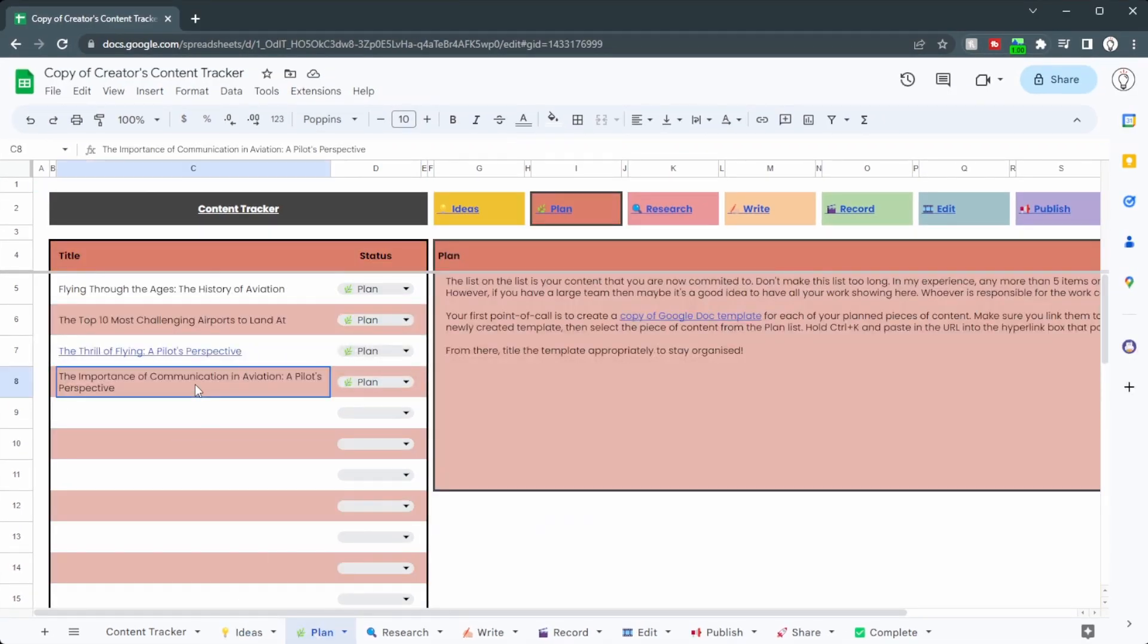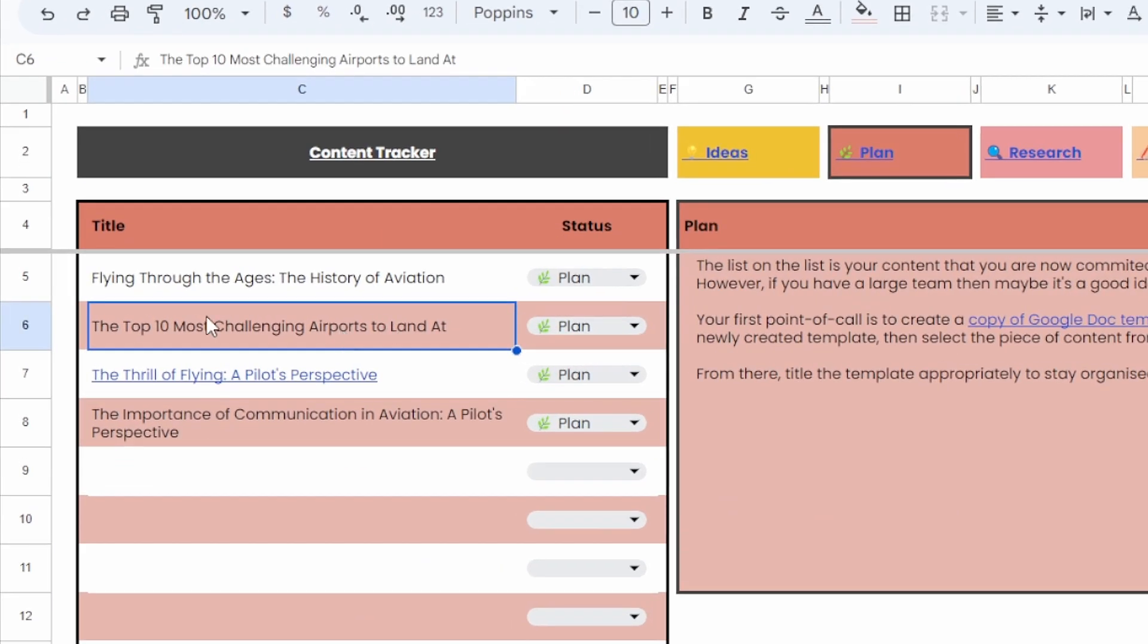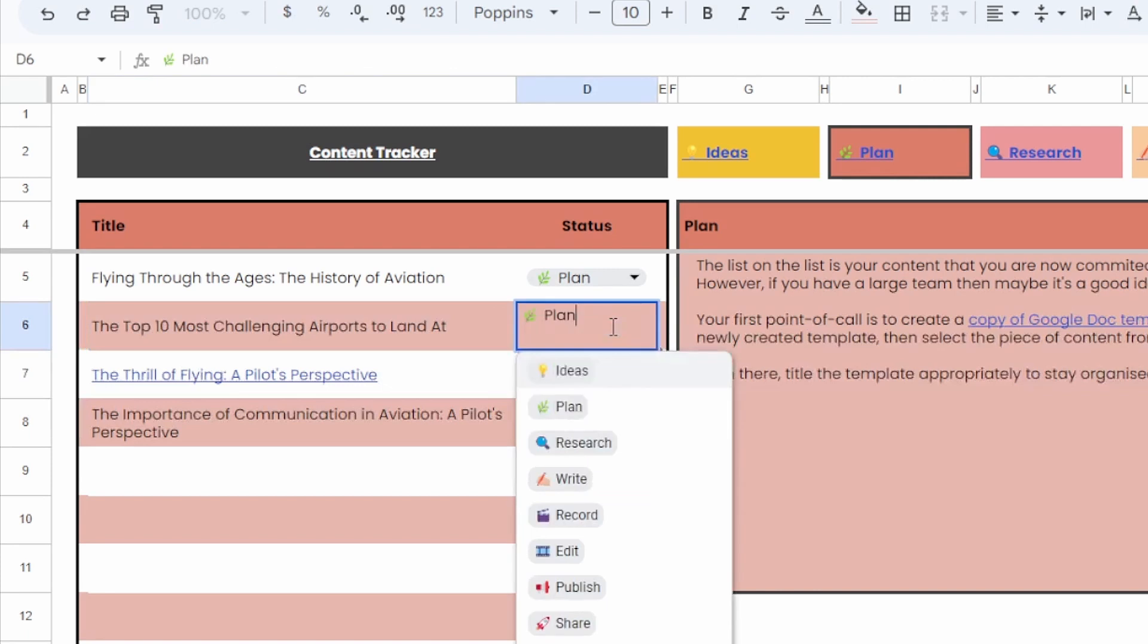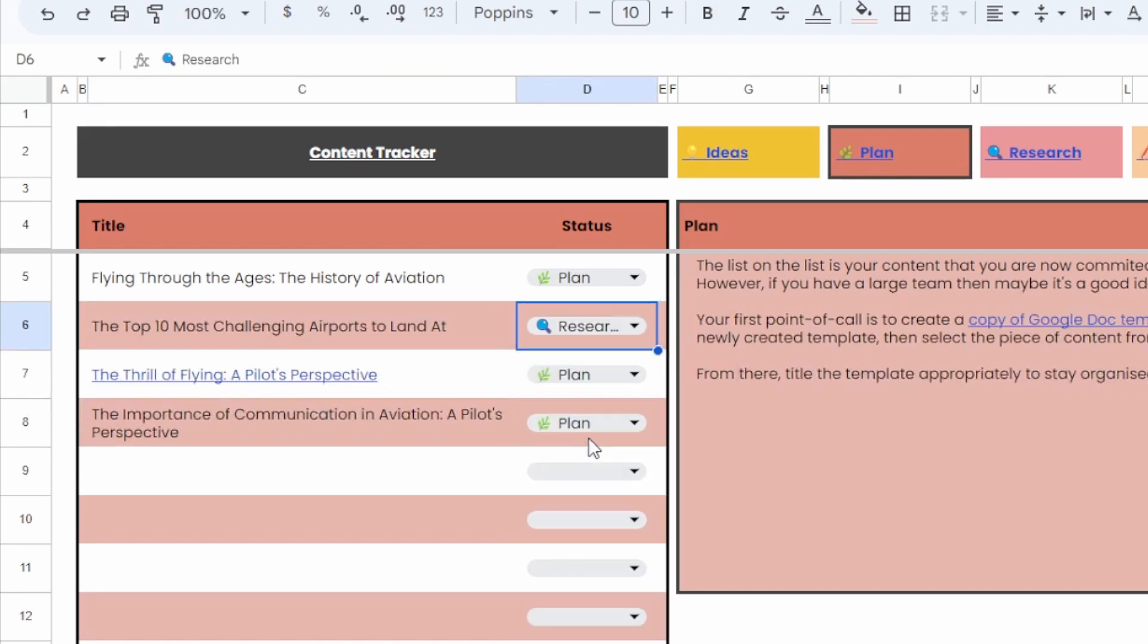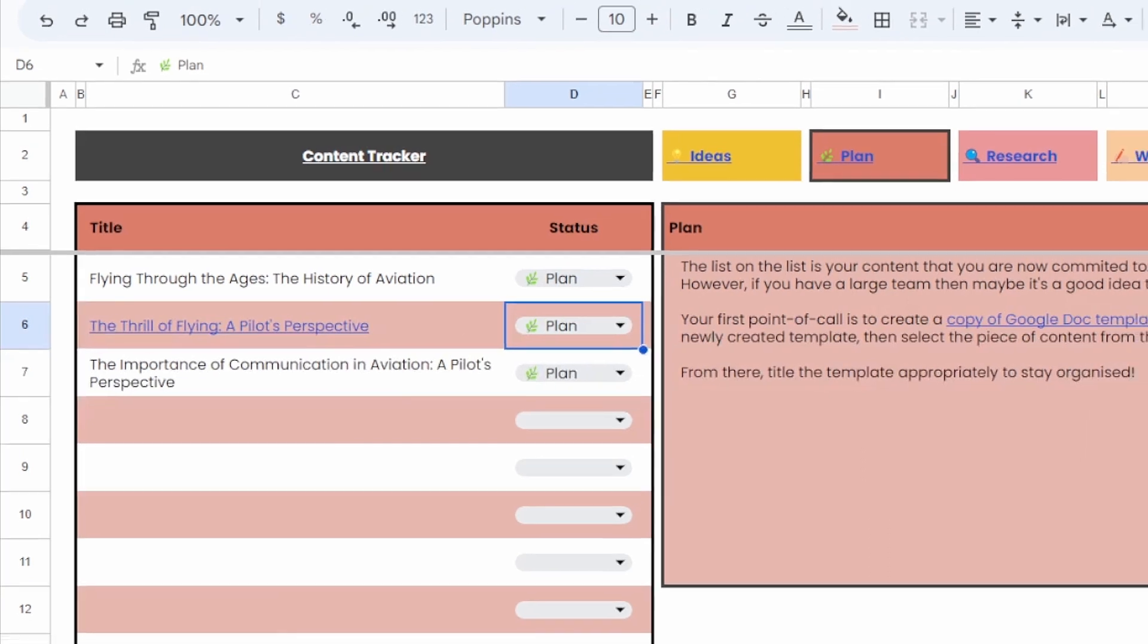If we go over to plan, we can see there it is. Let's say that we have finished planning the top most challenging airports to land at, we can click on this and go over to the research panel. So that now moves over and everything moves up.